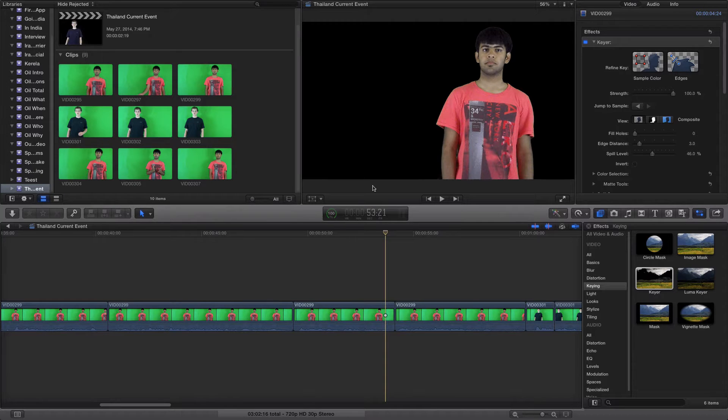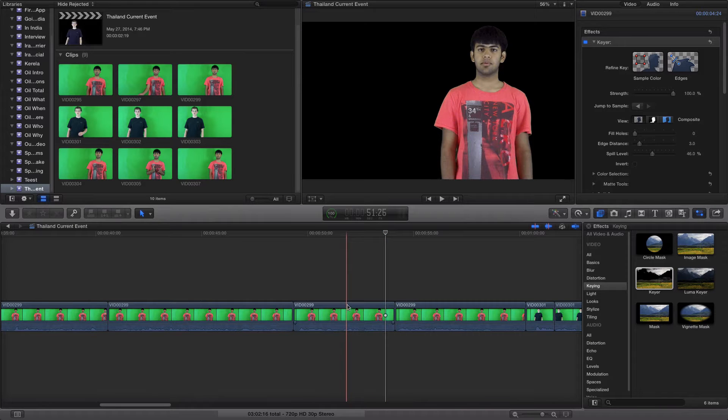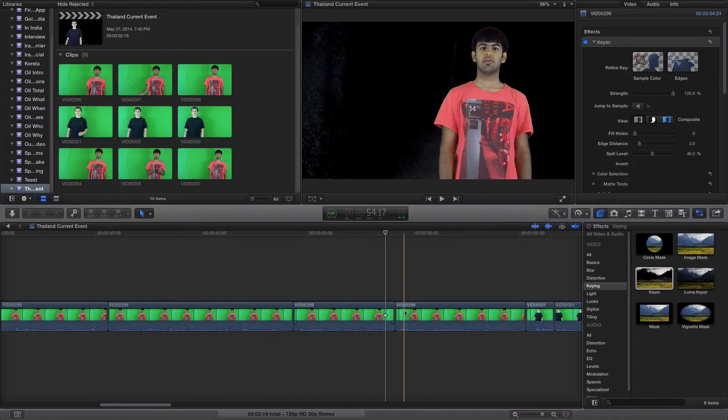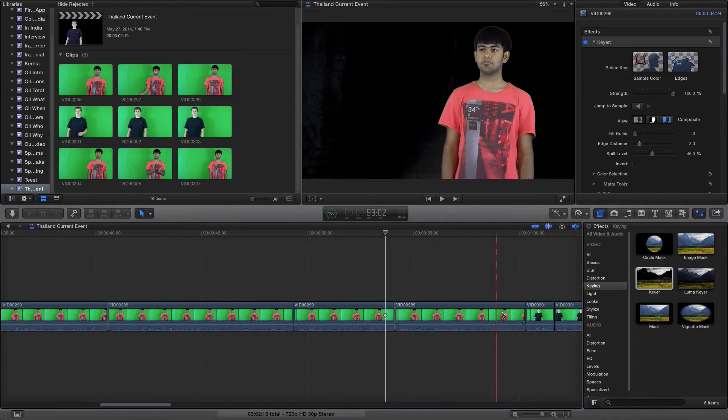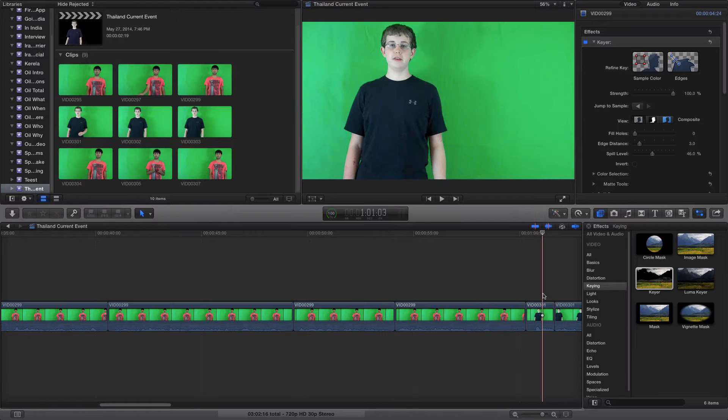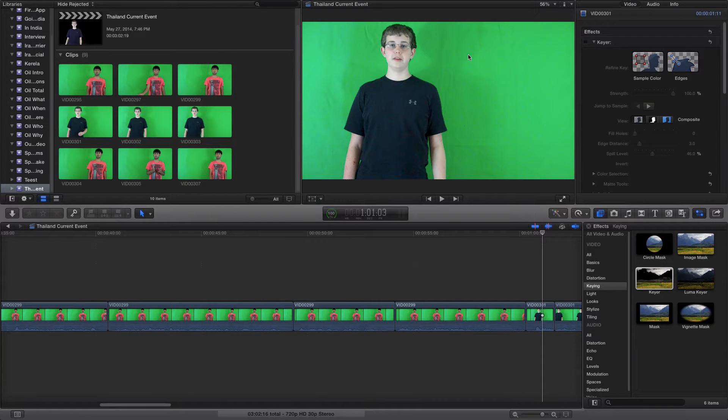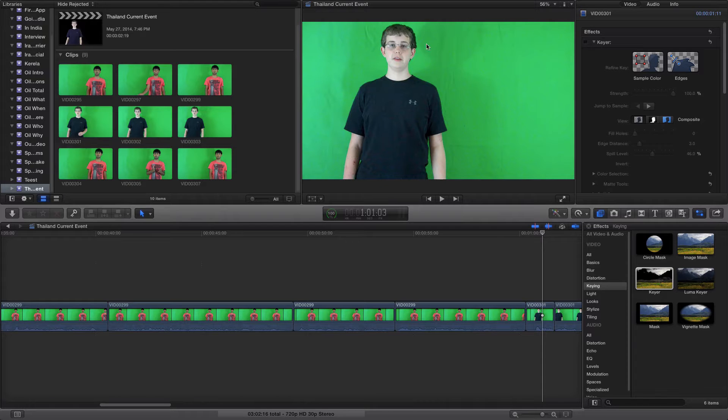First you want to click and drag your video clip onto the time slot. And then you'll have something like this. Now you see this is not the best green screen setup because you see all the shadows and wrinkles.